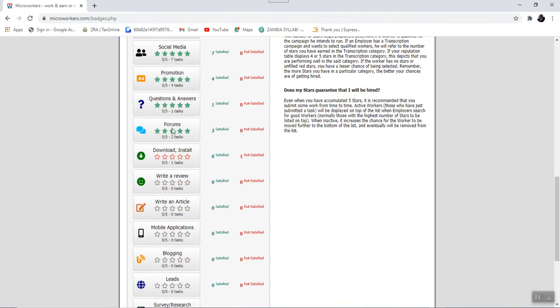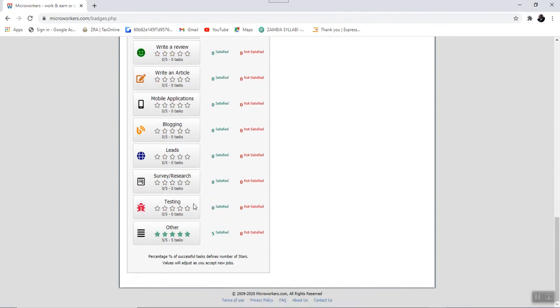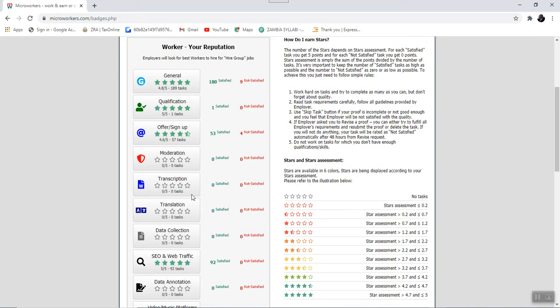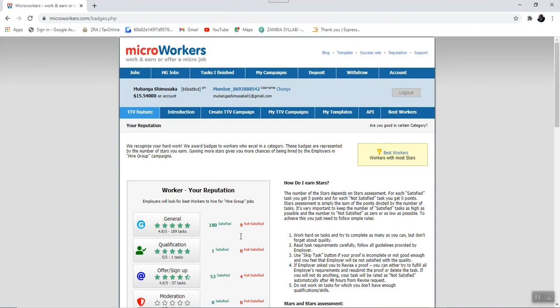As you can see, all the job categories are listed under the reputation. So for you to have a good reputation means you need to be good in all the job categories. And remember, your success rate should be above 75%.